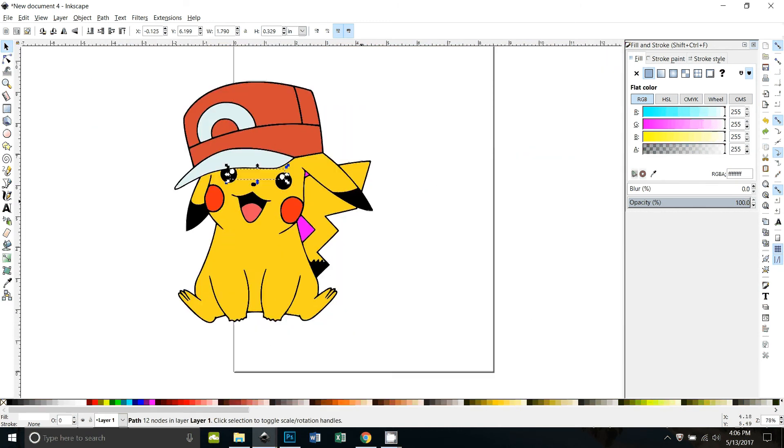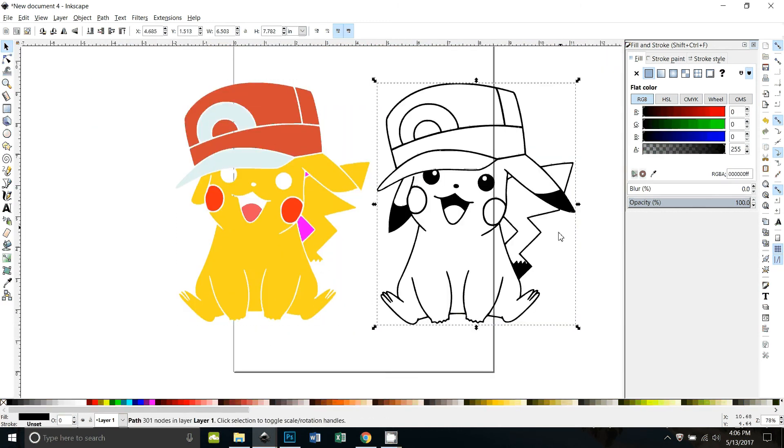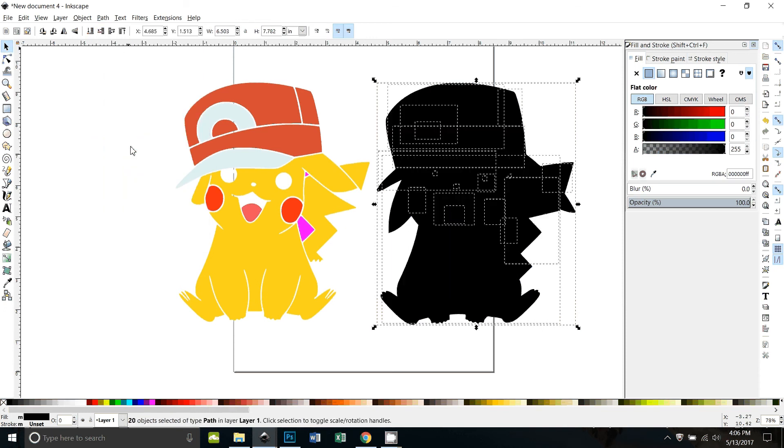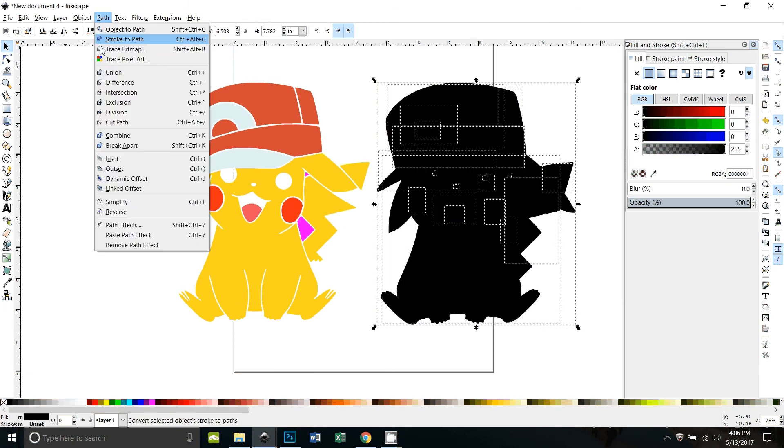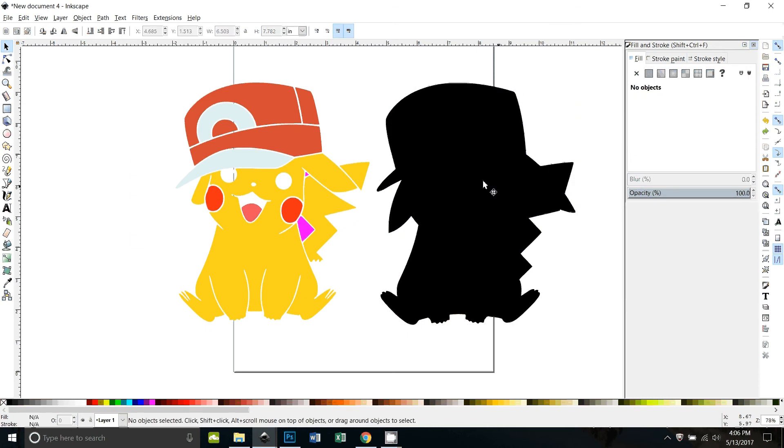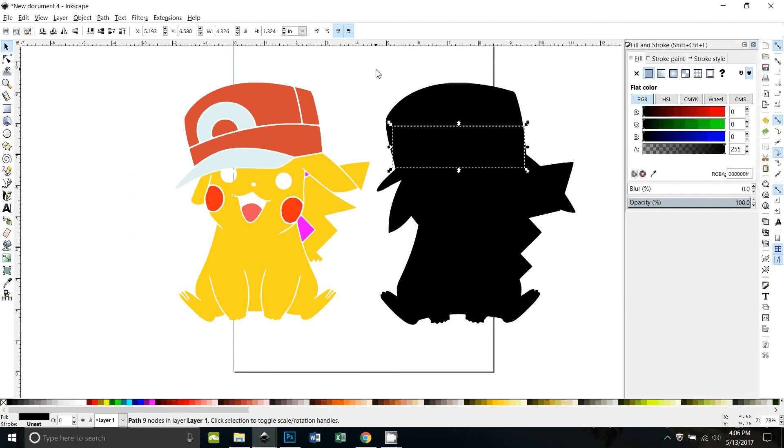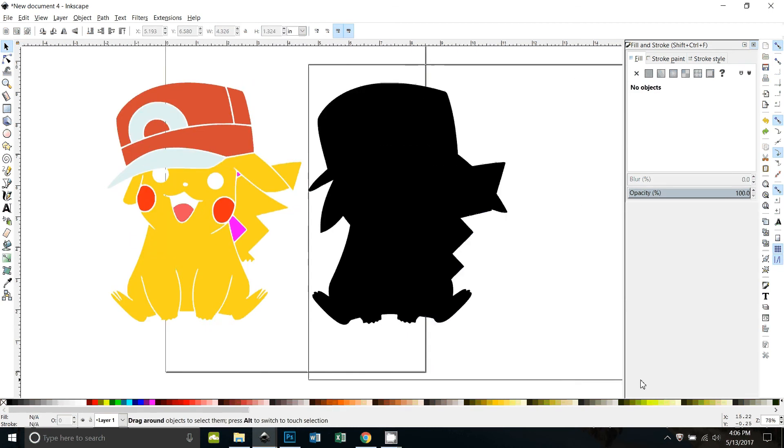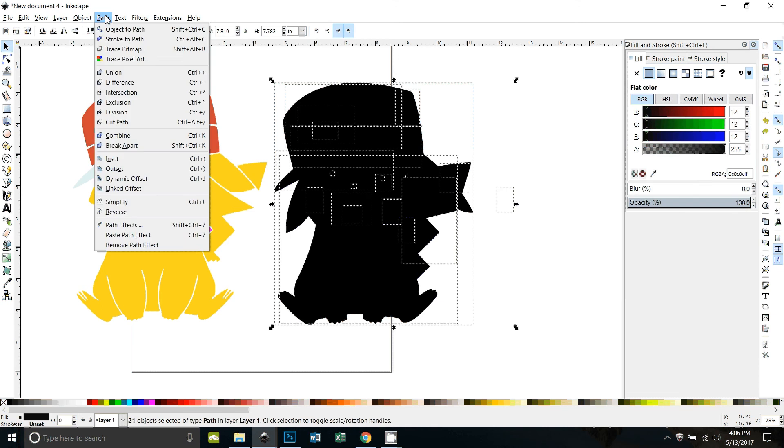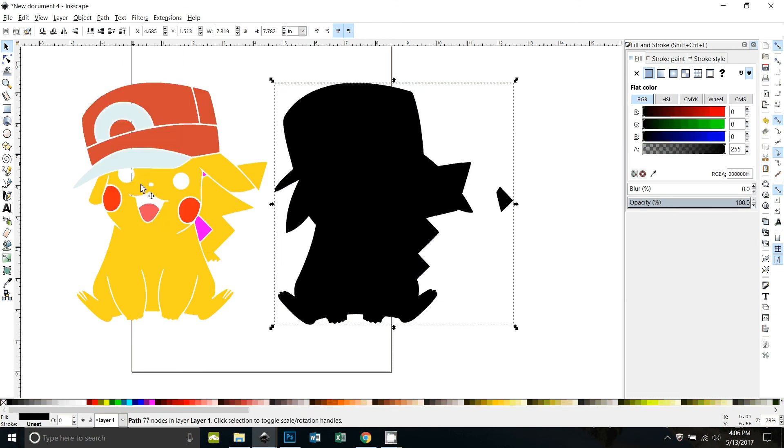Okay, so now back to the background. I'll show you over here. I go to path break apart and then path union. I did combine, not union. Let me select them all again. Path union.